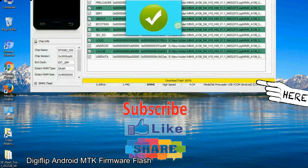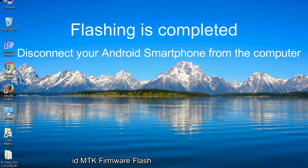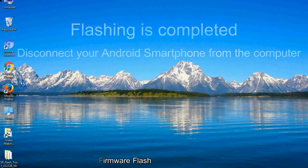Close the smartphone flash tool on your computer and disconnect your Android smartphone from the computer.